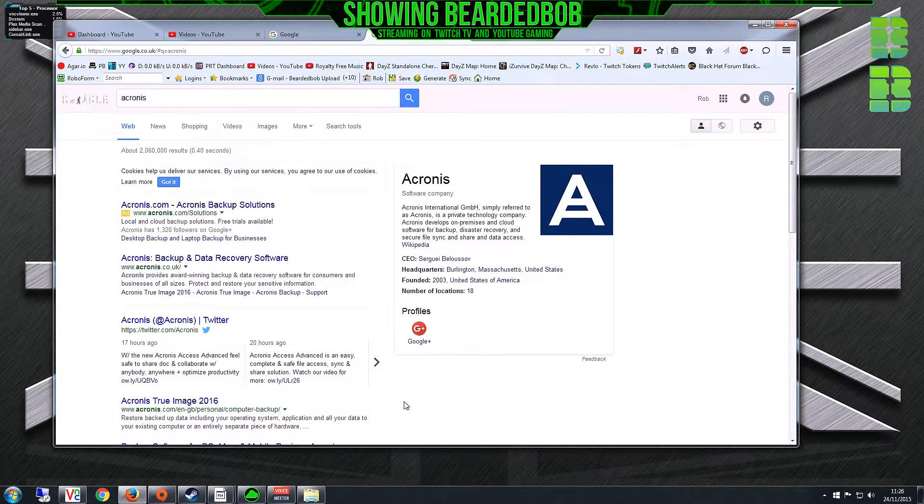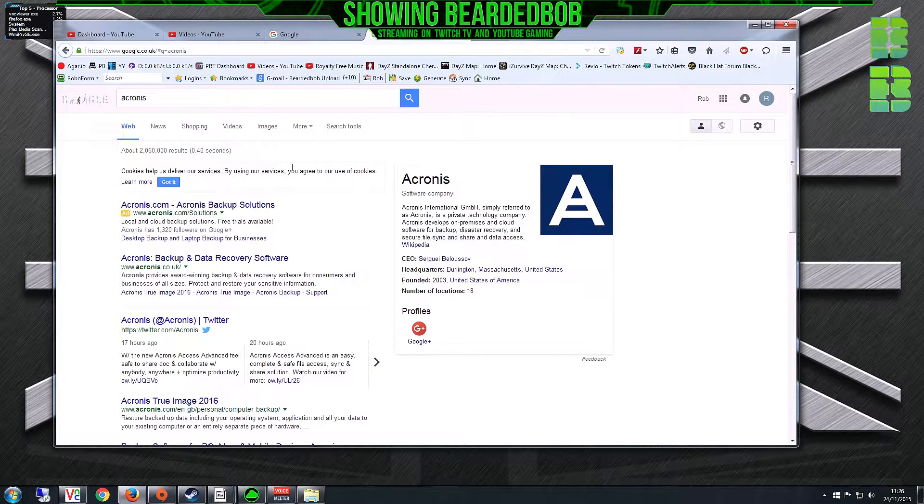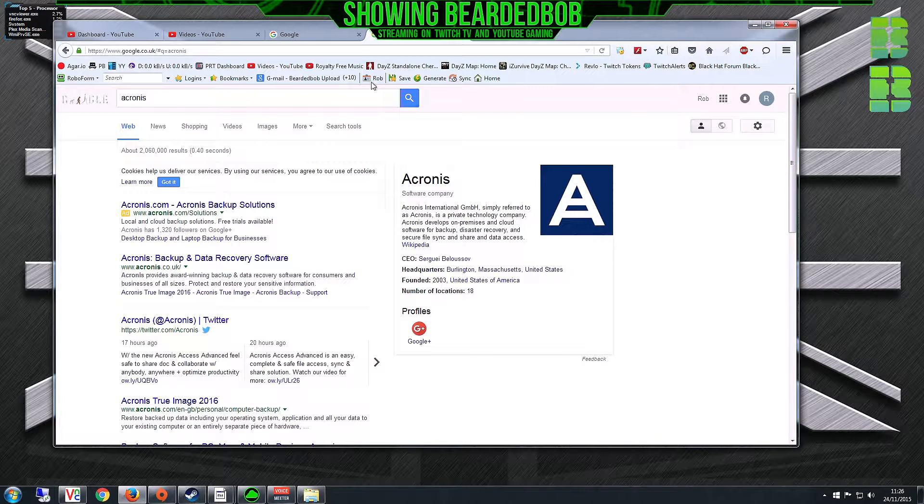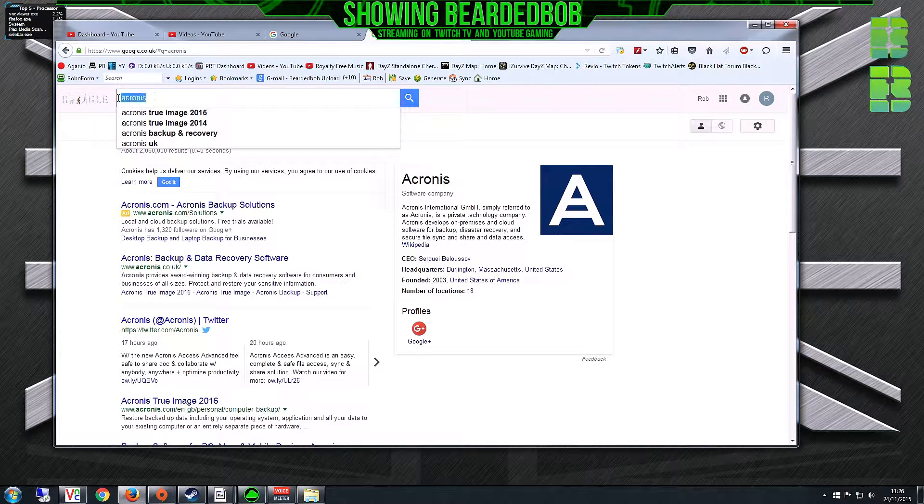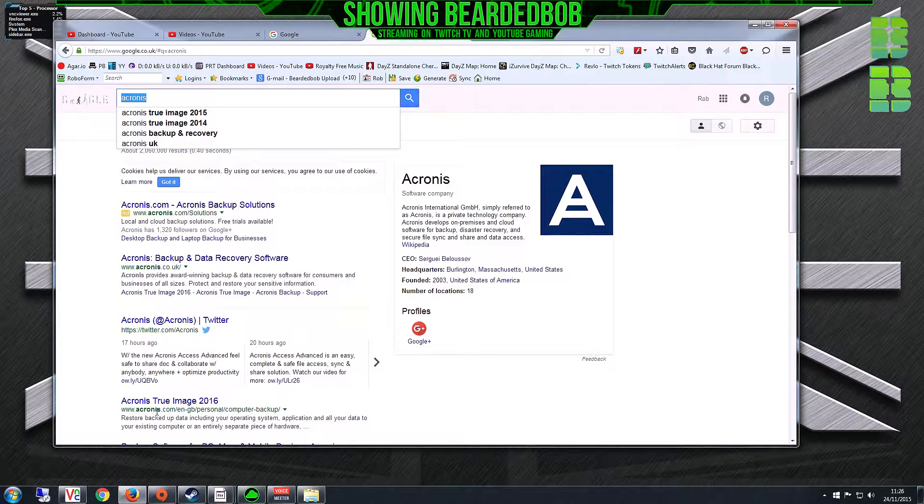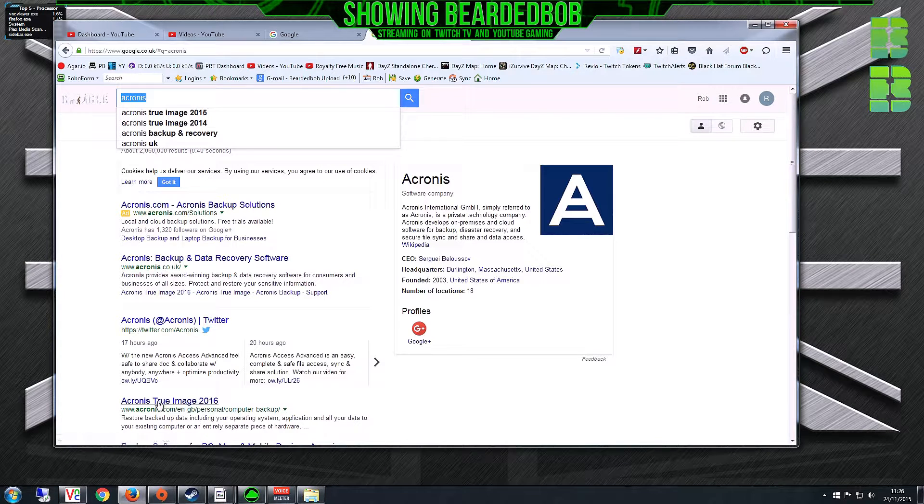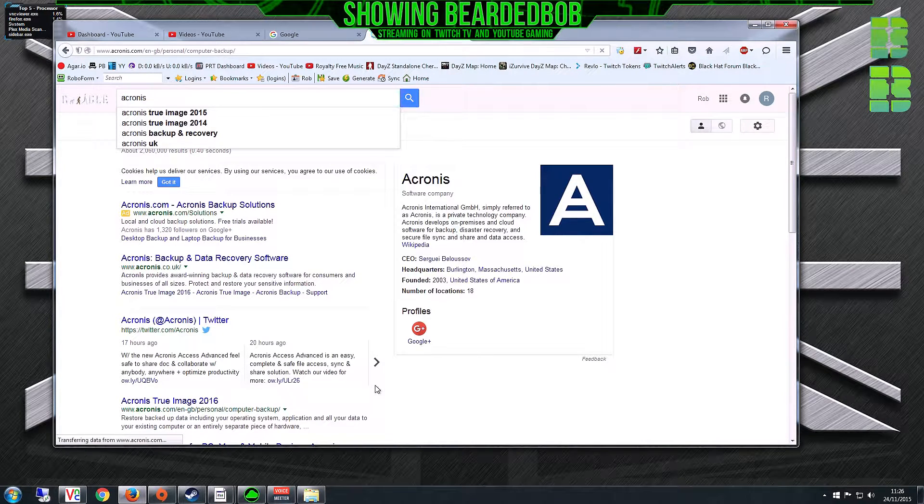The first thing you're going to need is Acronis. Go to Google, type in Acronis, and follow this link. I'll post it in the description.